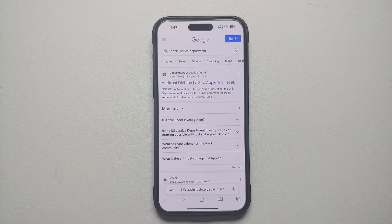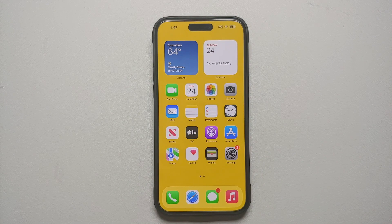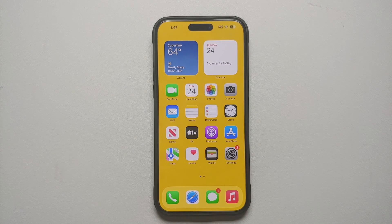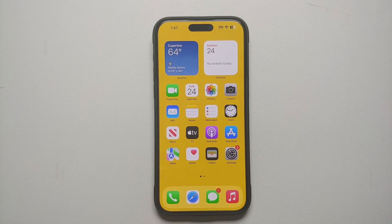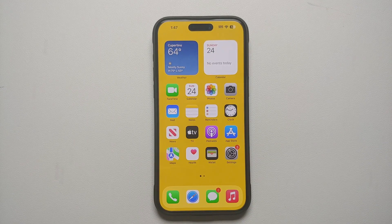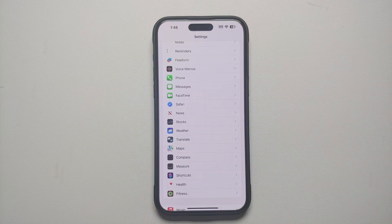Because of that, Apple — being the smart folks they are — decided to add an option to change the default search engine in Safari on iOS 17. Now where do you find this setting?